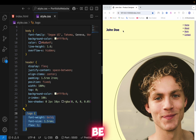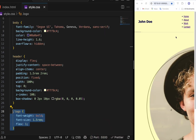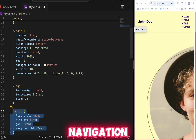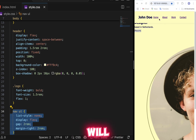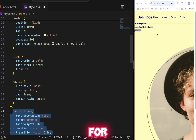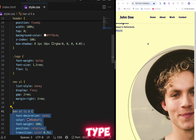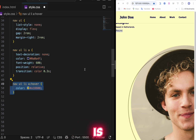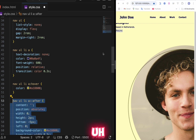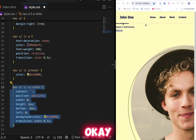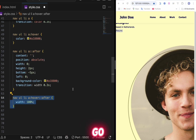For the logo, set font-weight bold, font-size 1.5rem, and flex 1. We'll first style for mobile version, then for desktop. For the navigation ul, set list-style none, display flex, gap 2rem, and margin 2rem. For the nav links, set text-decoration none, color black, font-weight 600, position relative, and transition color 0.3s. Add a hover color change and an after pseudo-element for an underline hover effect.